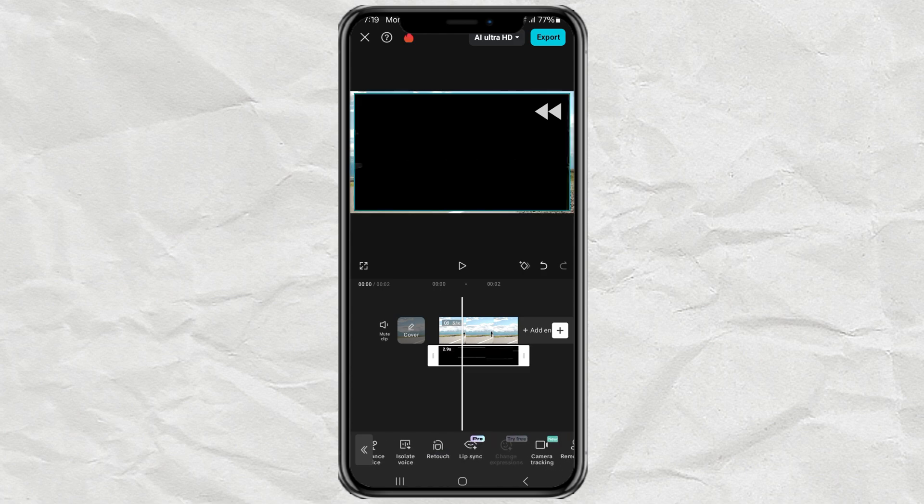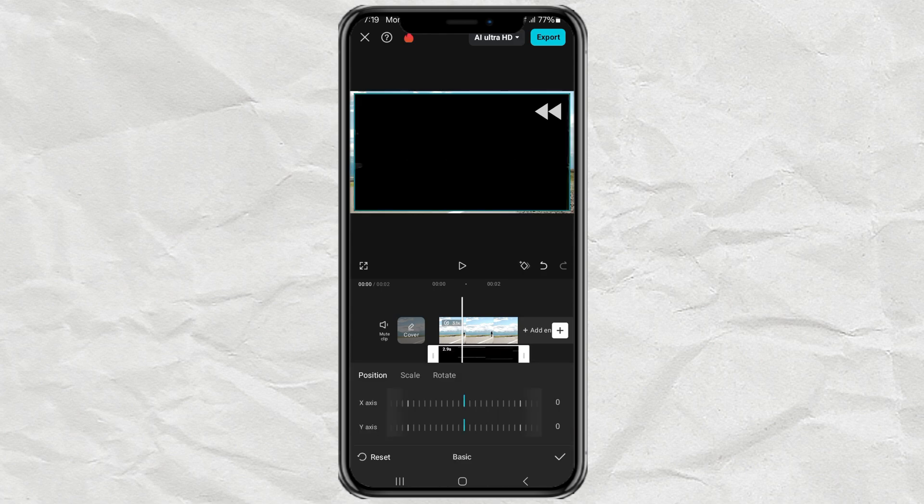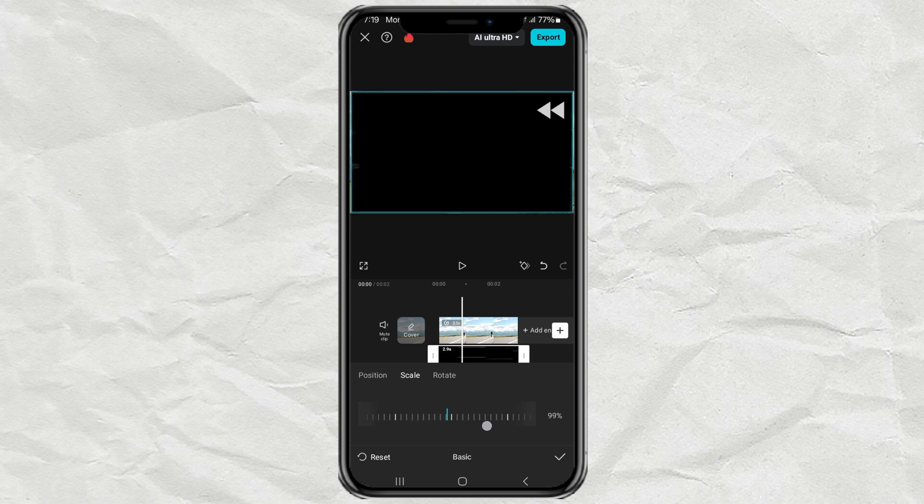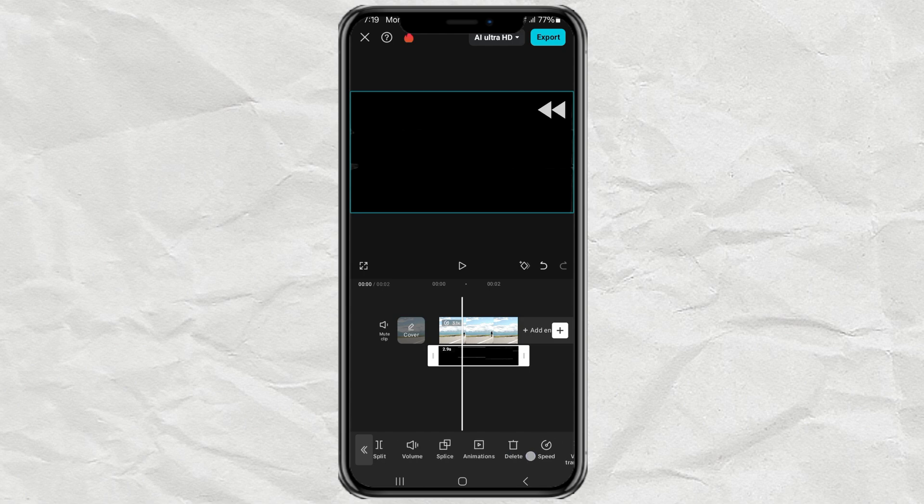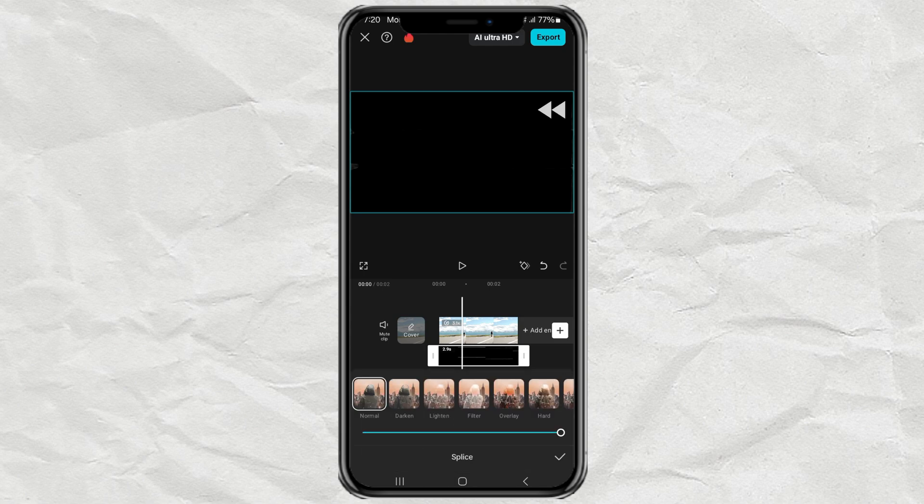Scale the Overlay video to 100%, then open the Splice menu, and select the Filter effect.